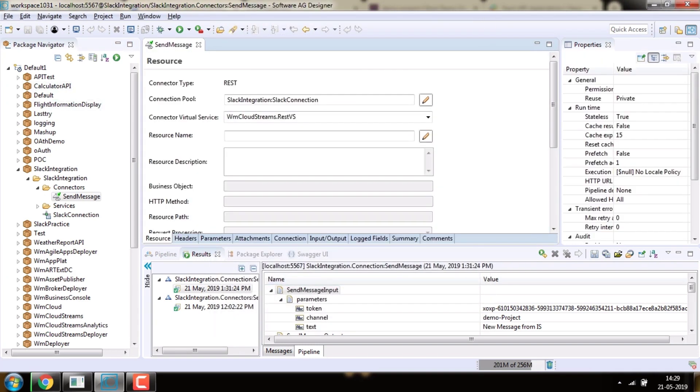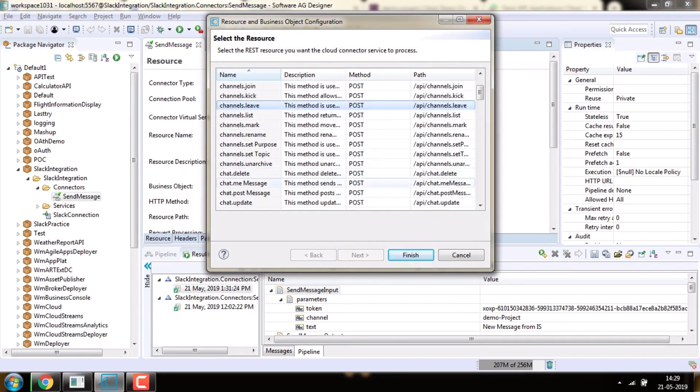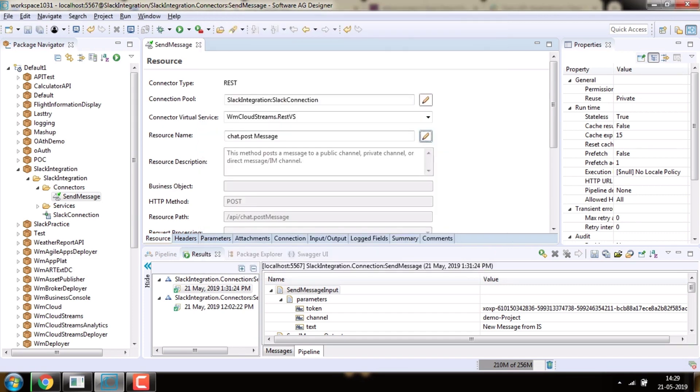Now select the REST resource chat.postMessage to send messages to Slack and save the service.